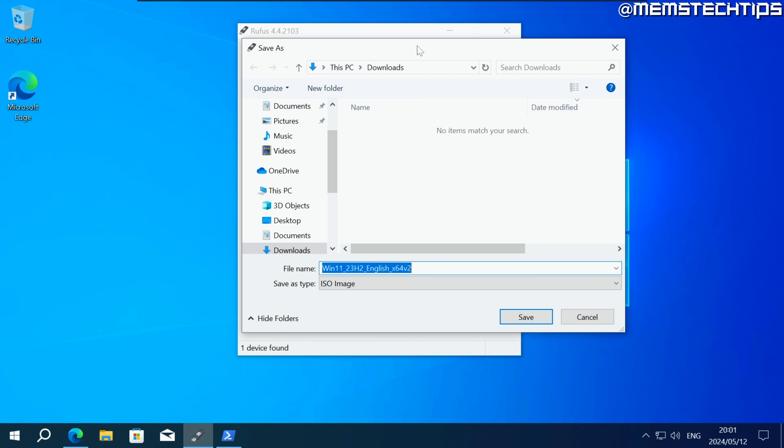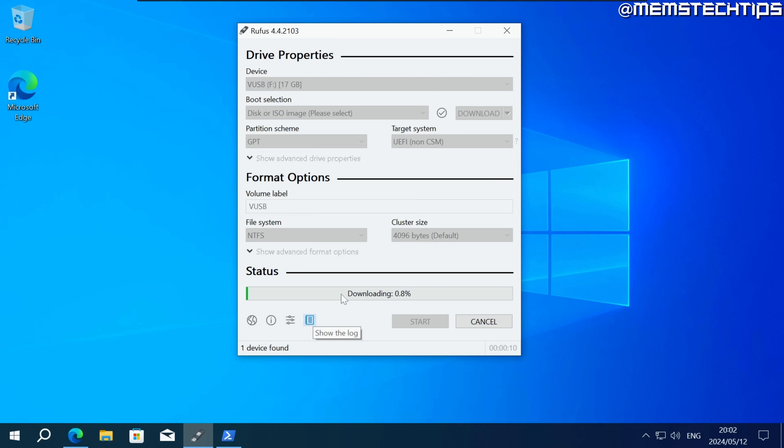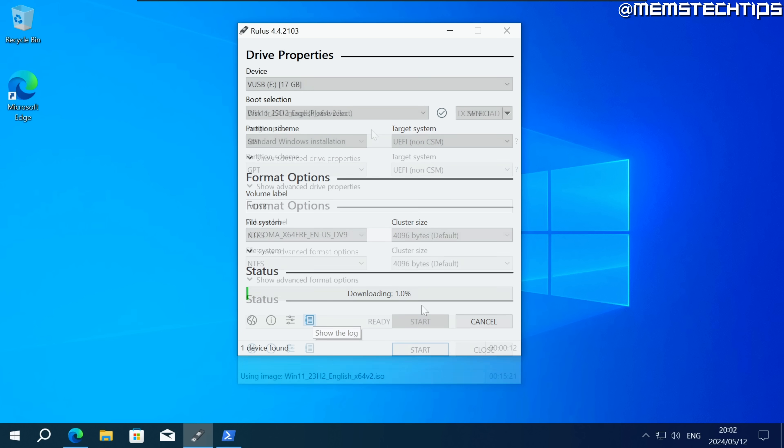Then you'll be prompted where you want to save the ISO file. You can save it anywhere on your computer but I'm just going to save it in the downloads folder then click on save and it's going to download the ISO file.